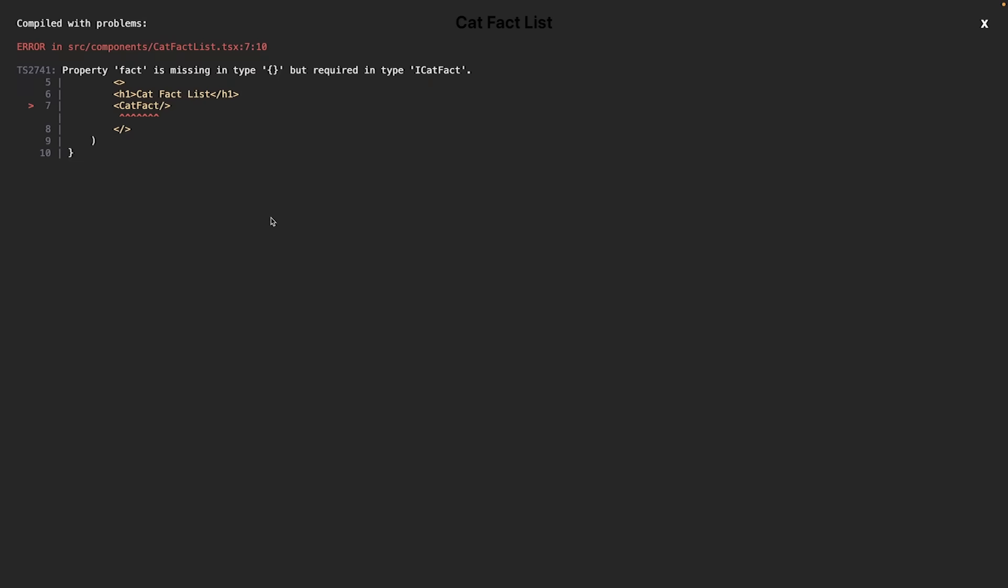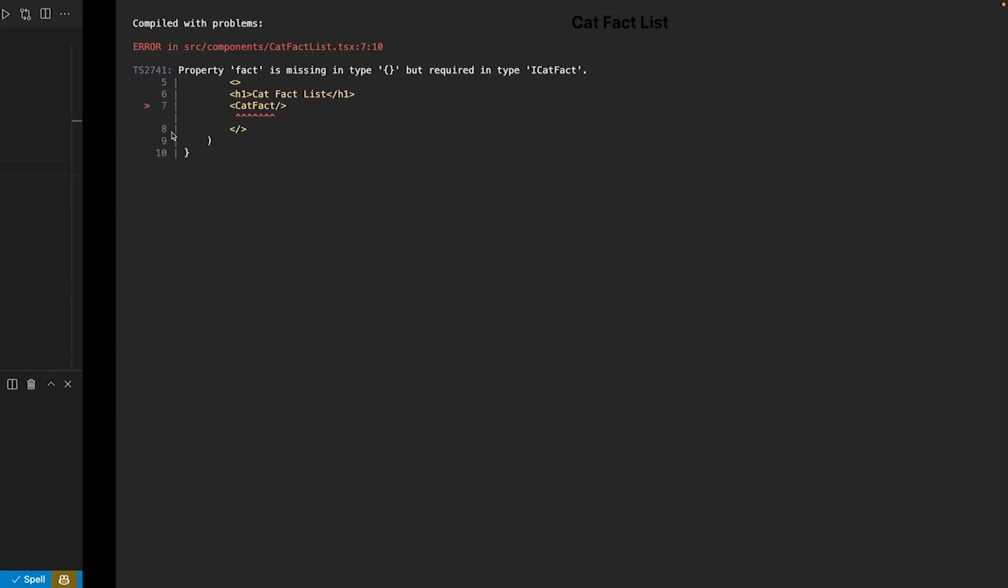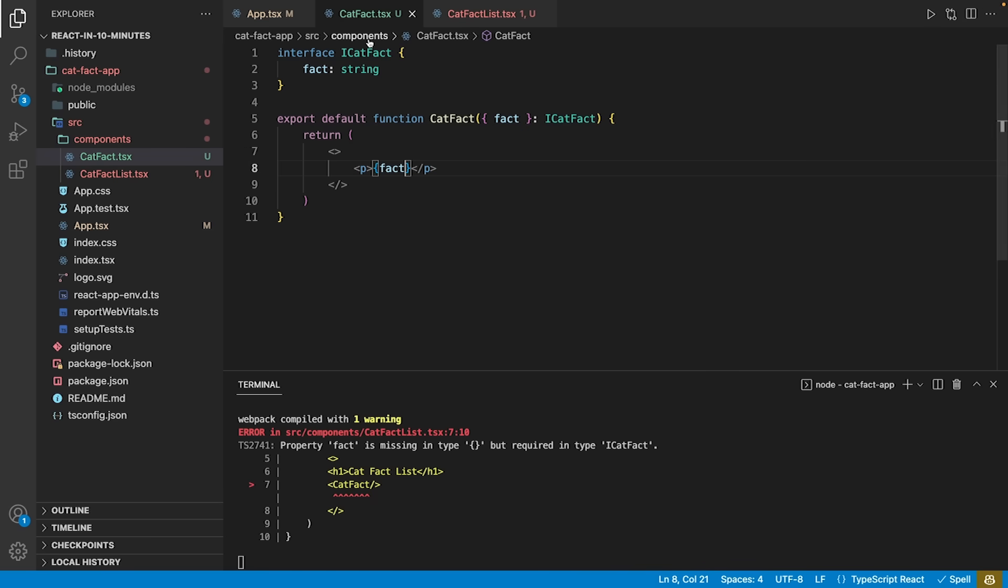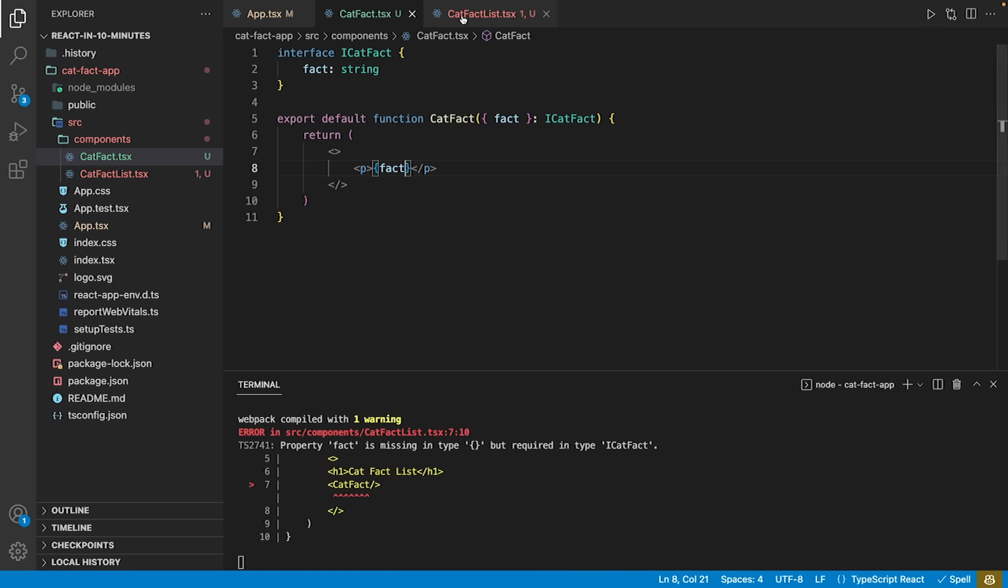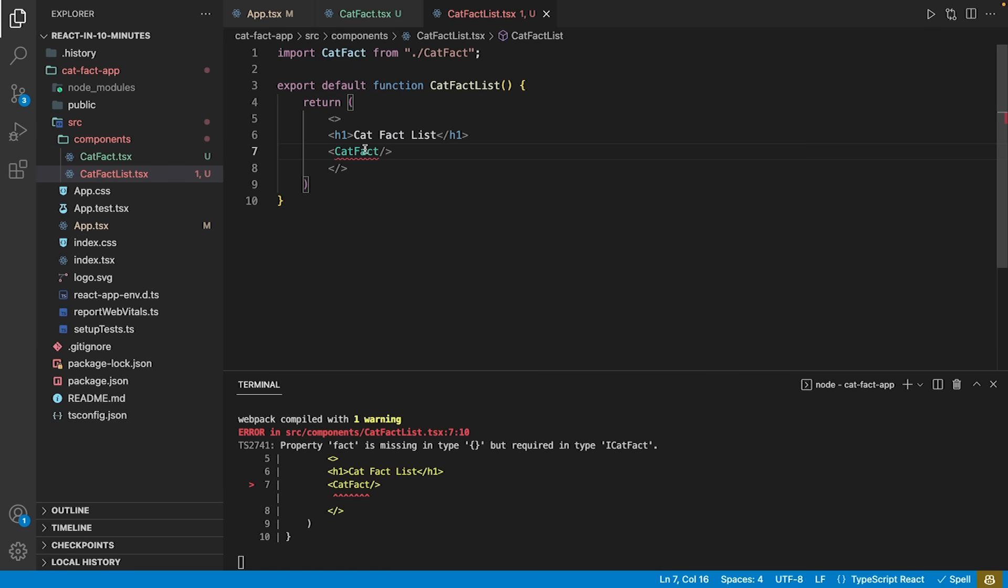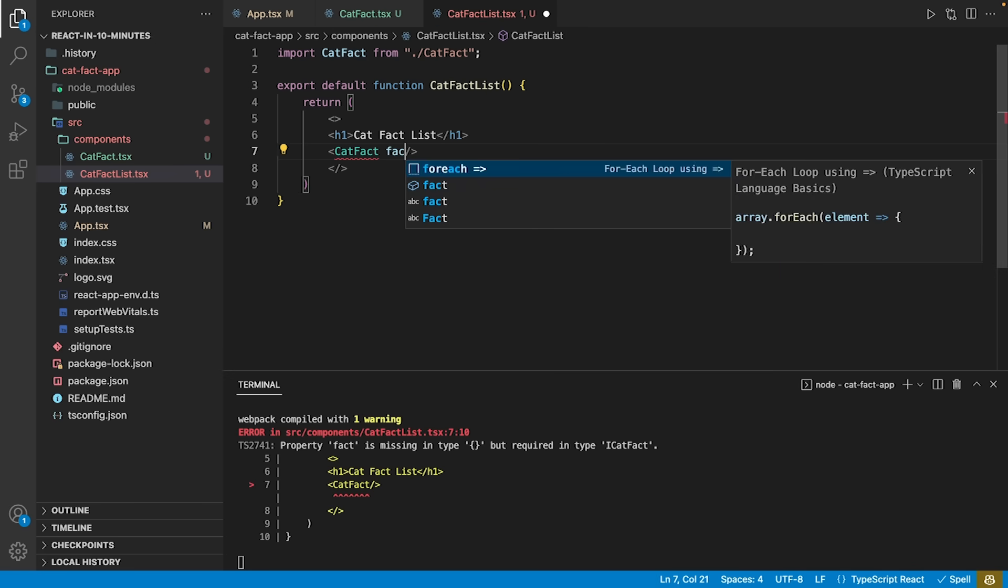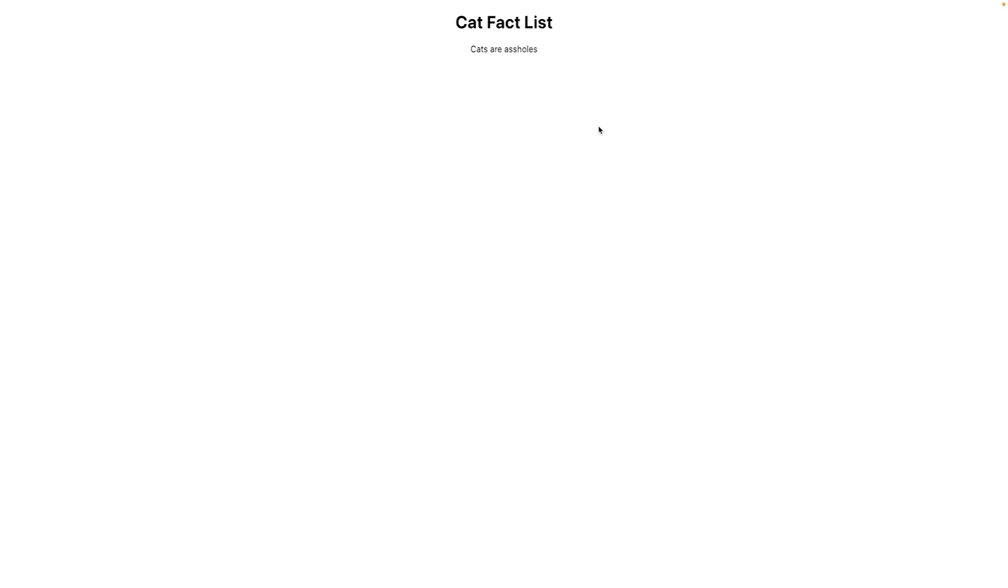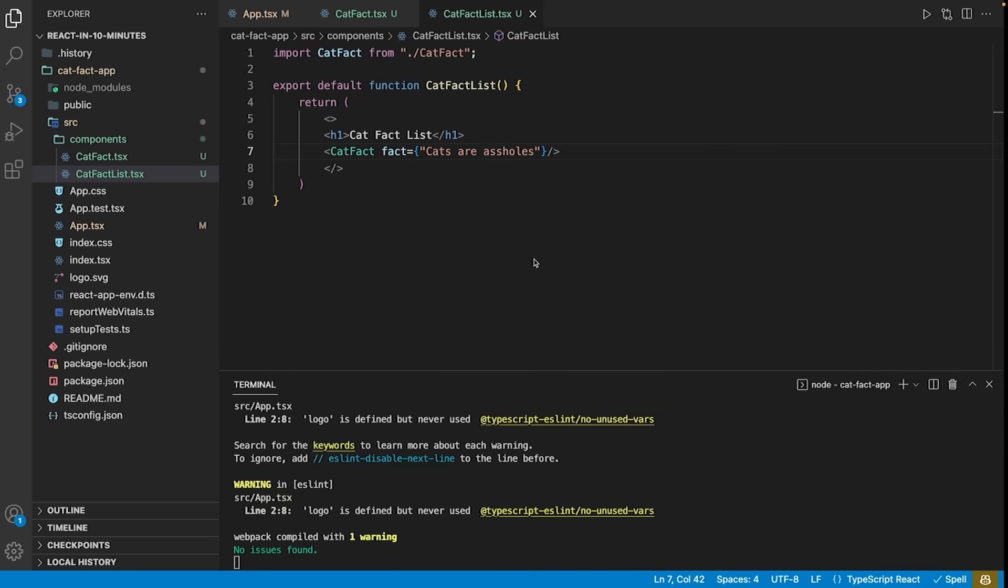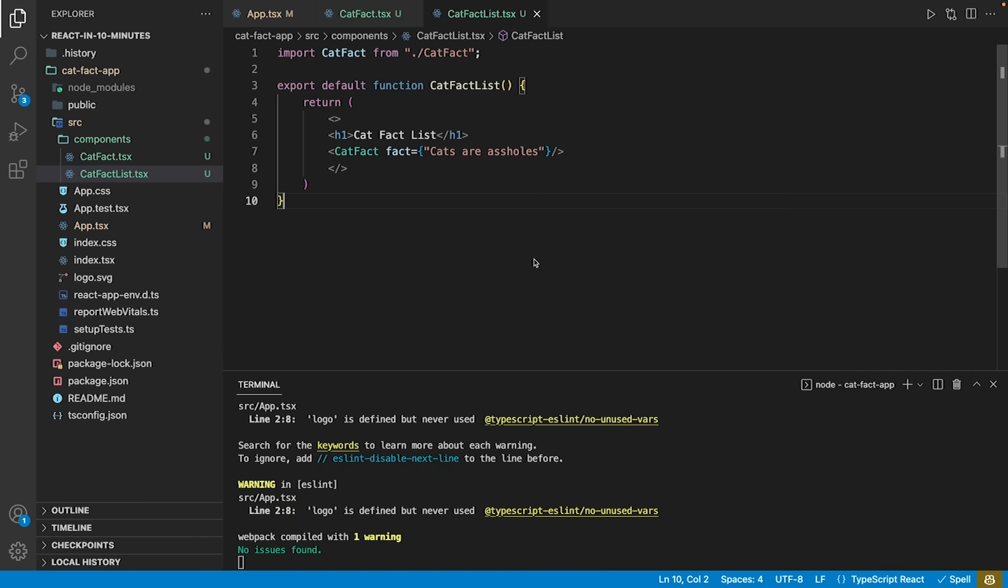Looking at our app, React will tell us that the property fact is missing on our cat-fact within our cat-fact-list. To resolve this, we need to add the property fact to the node and provide a fact as a string. The component does now the same thing as before, but we may influence its rendering by providing an argument.